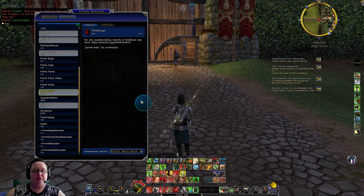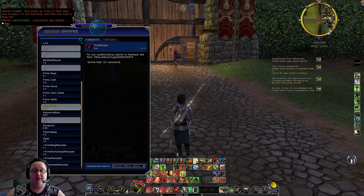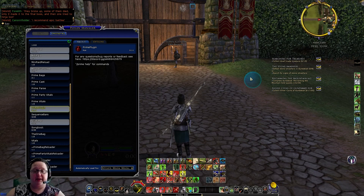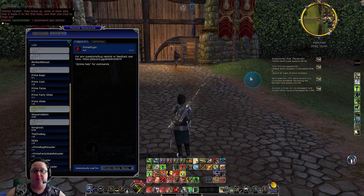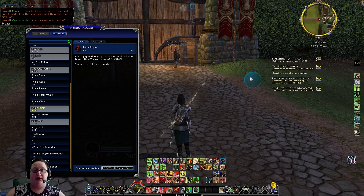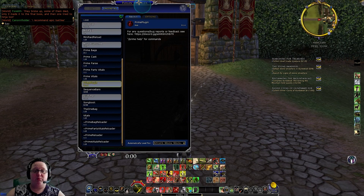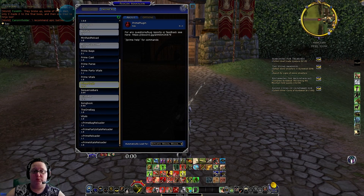Prime Plugin is also very useful for raiding because it allows you to have alerts pop up on your screen. For example, if you're standing on a puddle, there'll be a pop-up. If you have a bleed on you, there'll be a pop-up. If there are mobs chasing you, there'll be a pop-up. You have all these alerts showing up on screen to let you know what's happening without having to rely solely on the chat window.